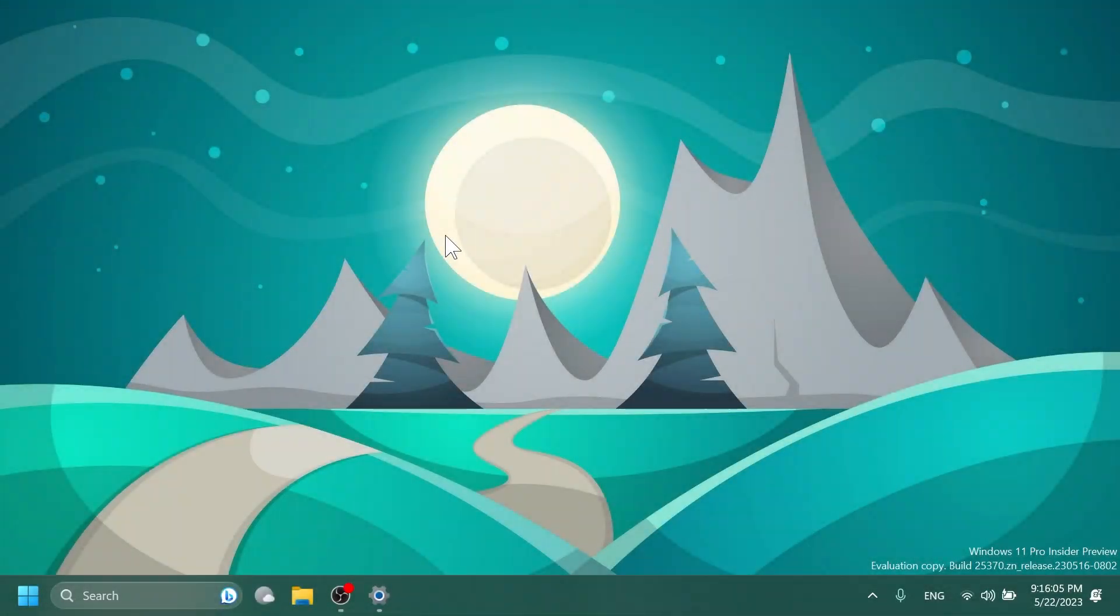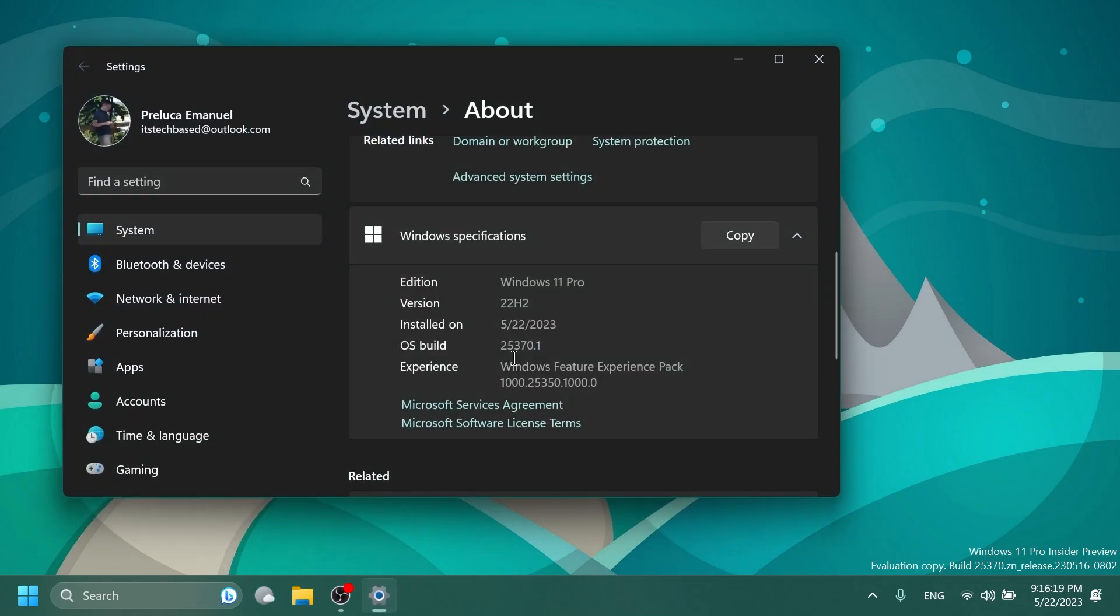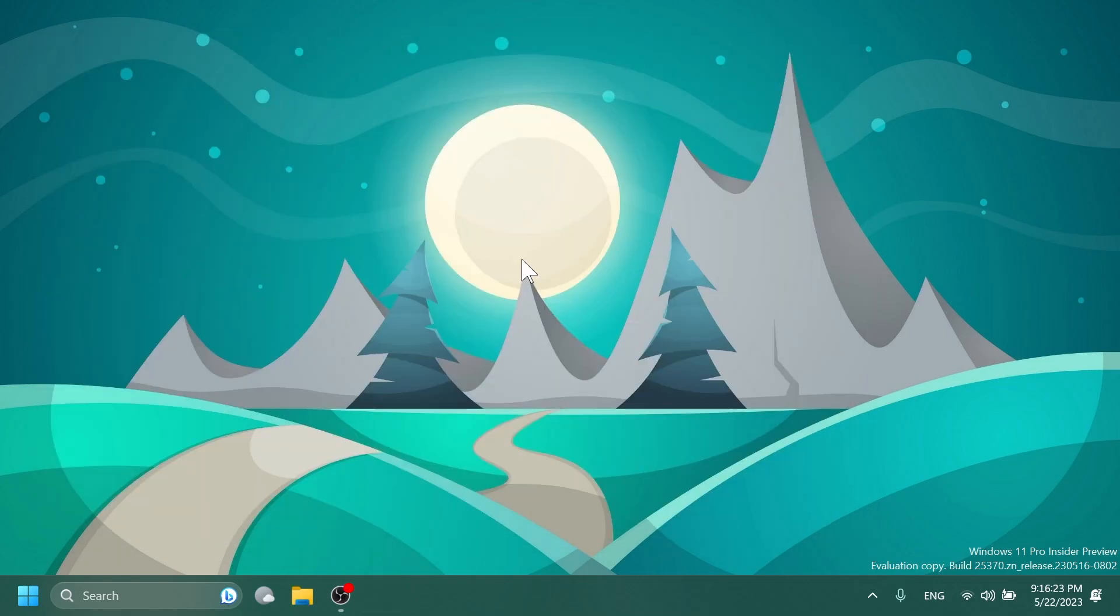Hi guys and welcome to TechBased. In this video, we're going to talk about the latest Windows 11 Insider preview build for the Canary channel, which is build 25370.1.